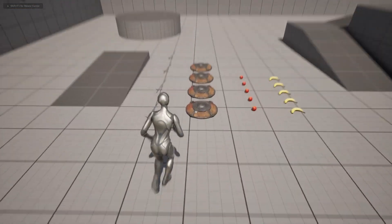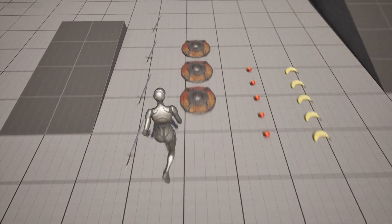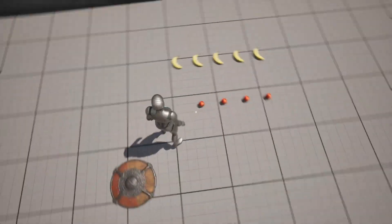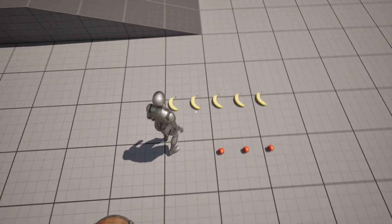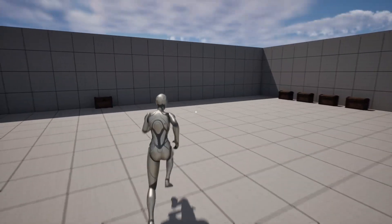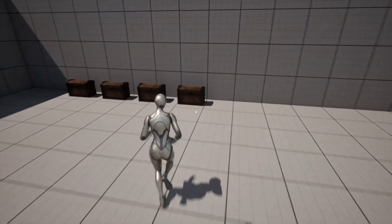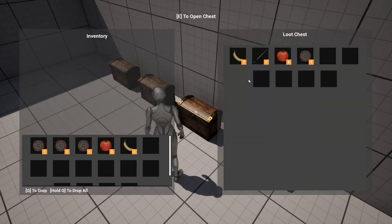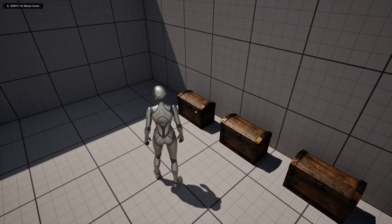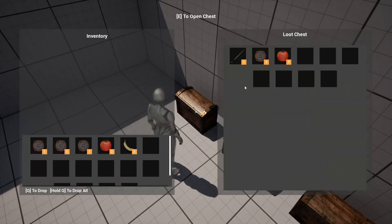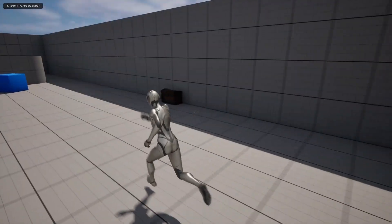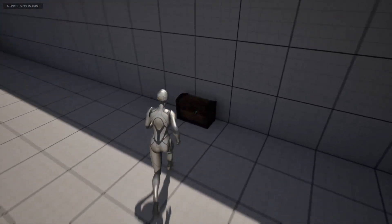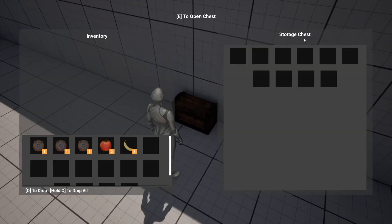Hello everyone, how are you doing? This is just a short video to show you that you can create a storage chest using this system. As you can see, we have a loot chest, and if we open this we have some random loot. We also have another chest here — if we open this, the name is 'Storage Chest' and it's empty by default.